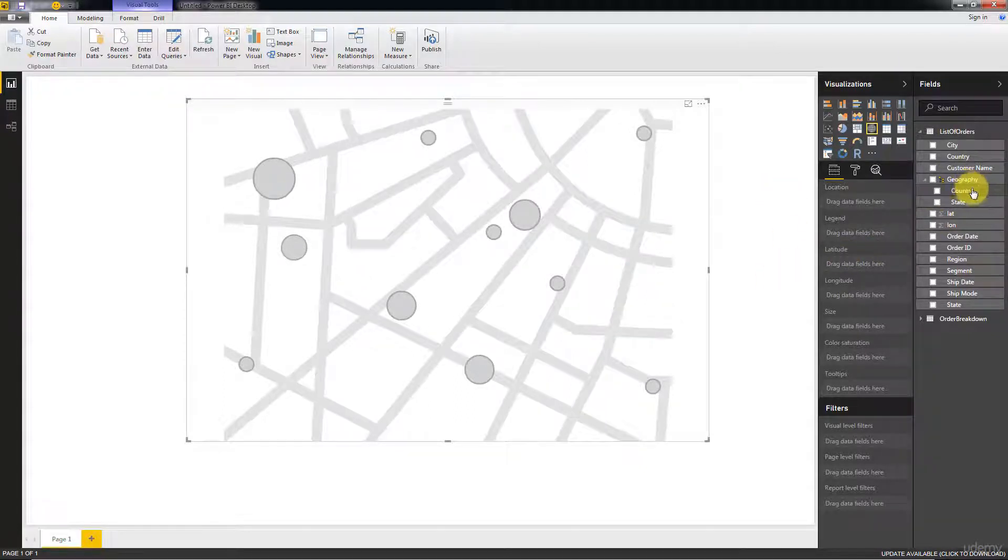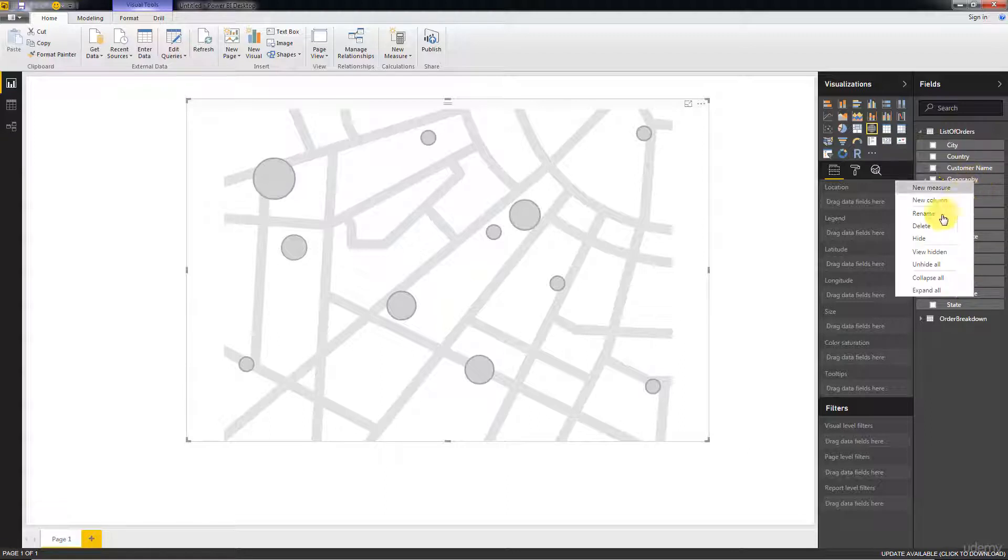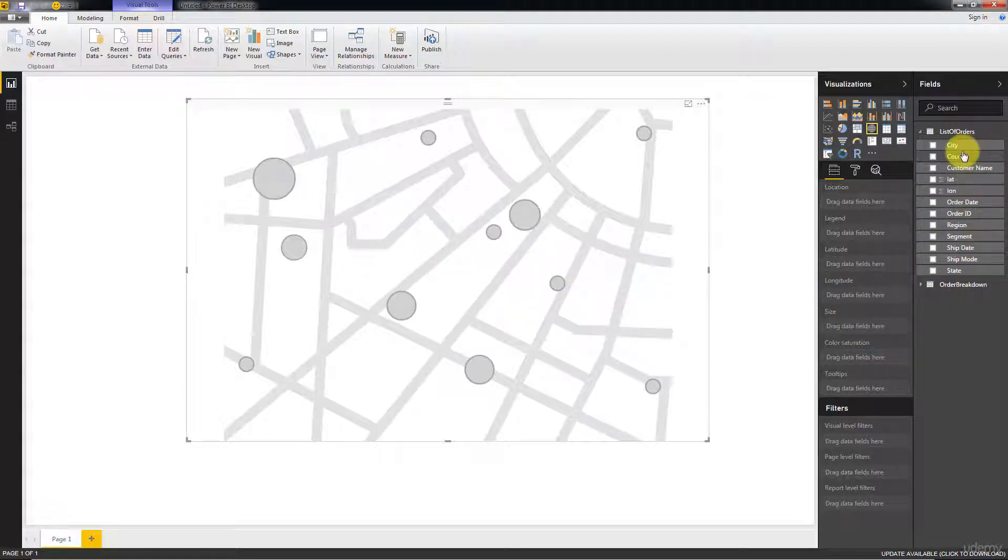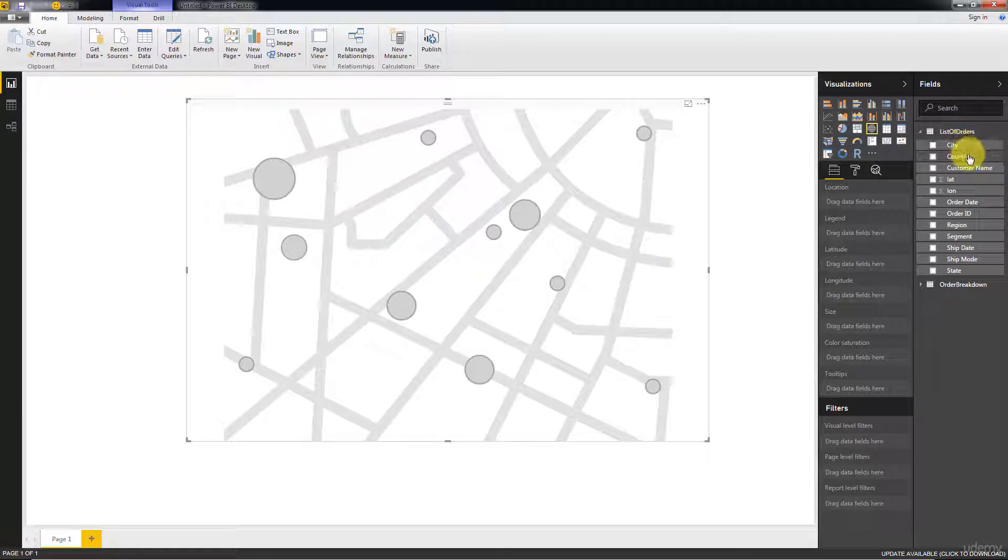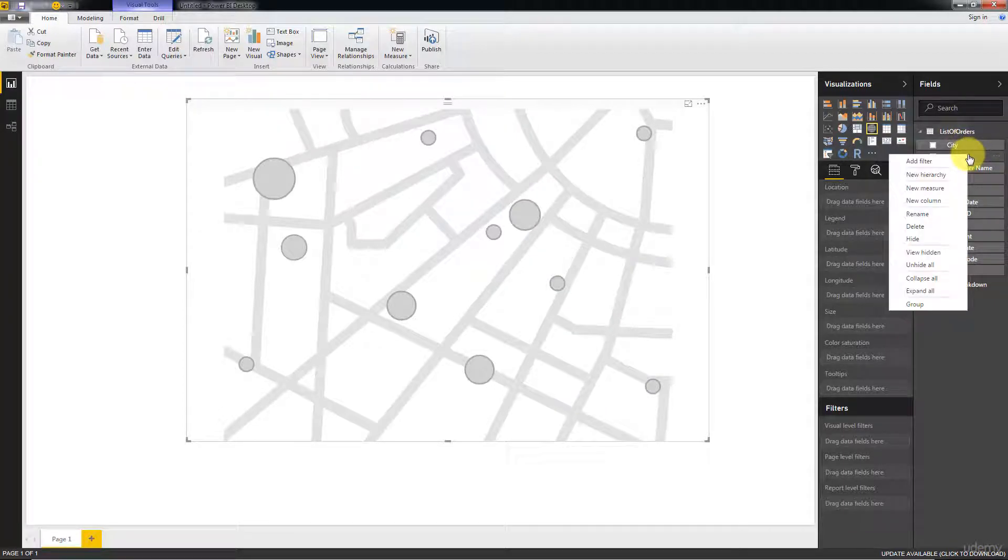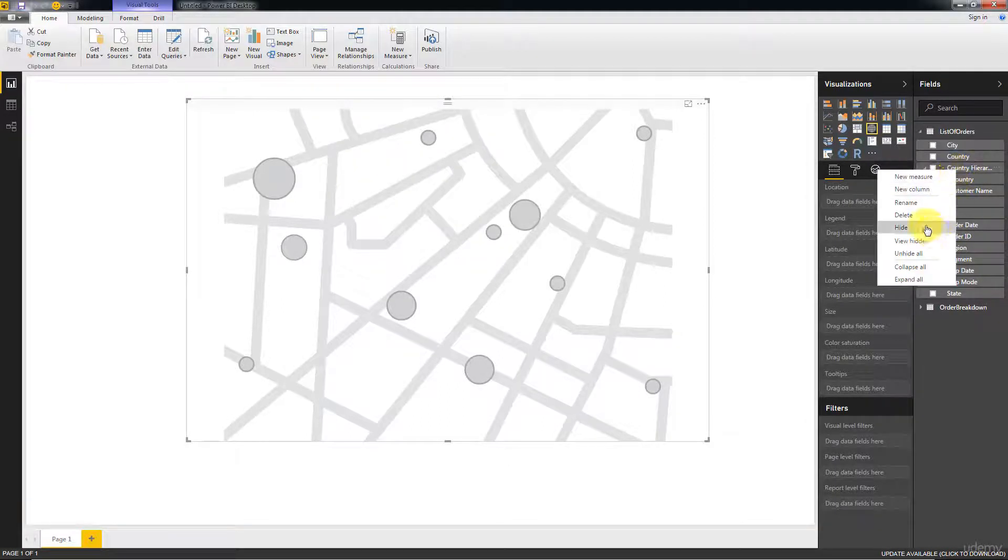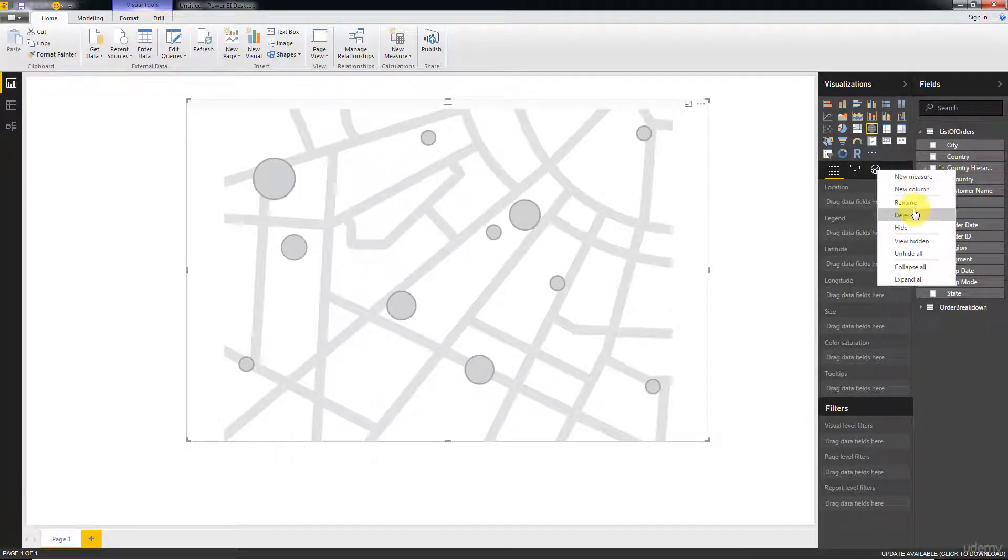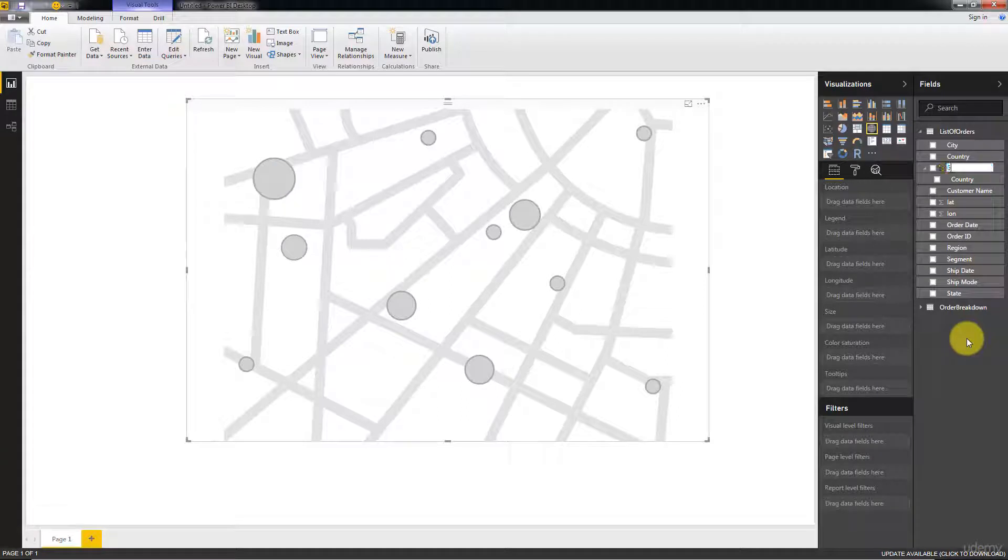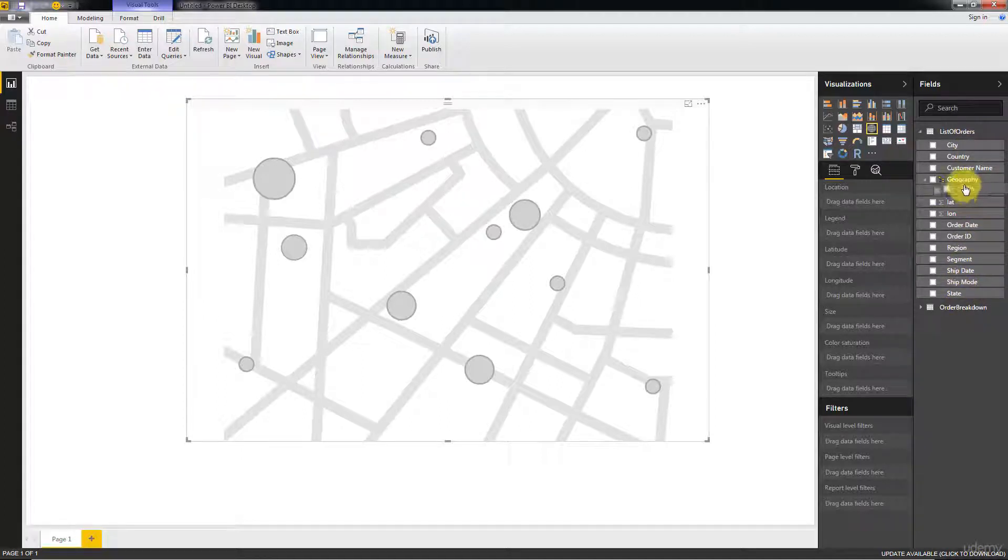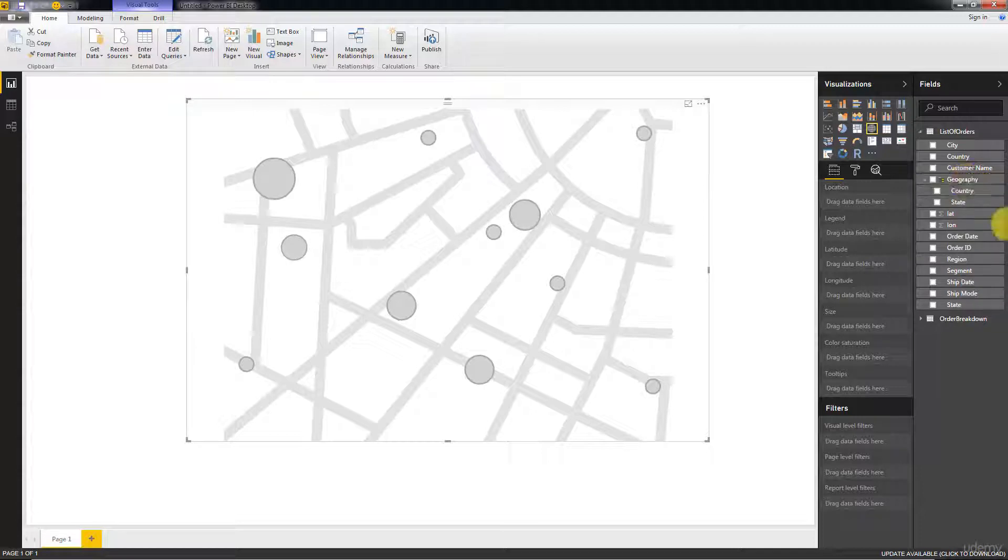I'll show you another way to do this. Another way to do the same procedure is to right-click your field country in this case and say new hierarchy. That also creates a hierarchy except this time there's only one element in it. We're going to call it geography. Now we're going to add state into this hierarchy, just drag it on top of geography, and then we're going to add city.